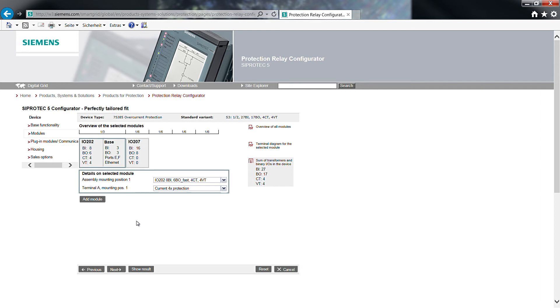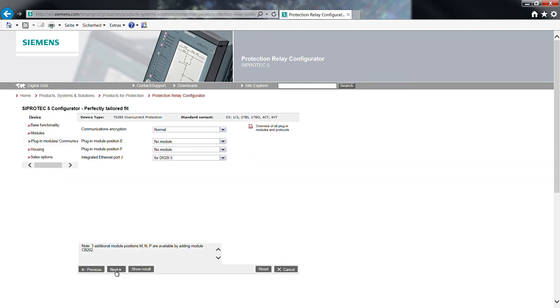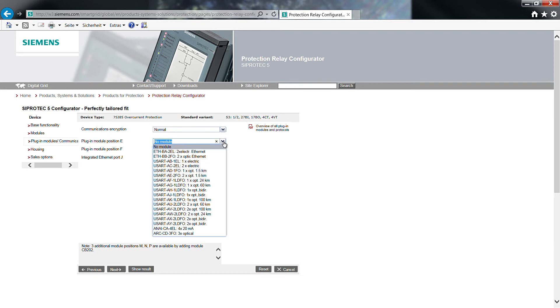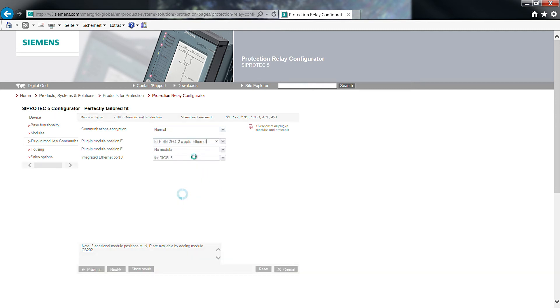Click on Next. Now we need to consider communication connections. The communication encryption is preset to normal.